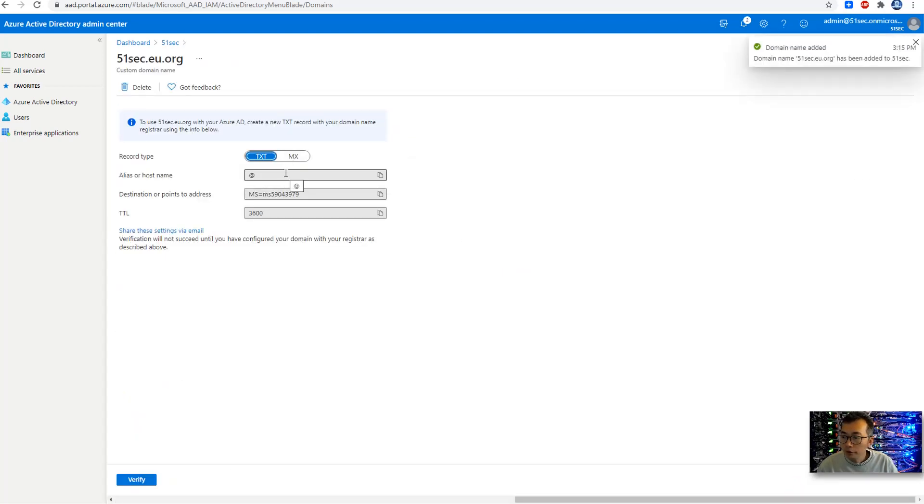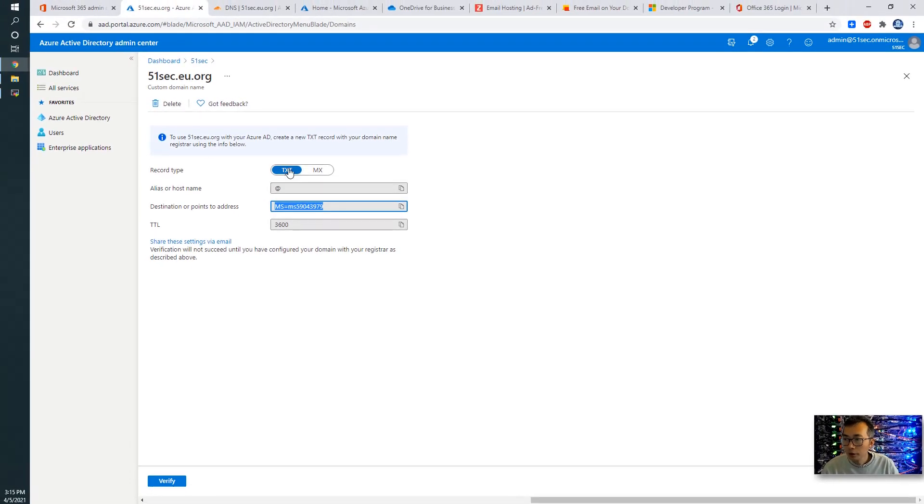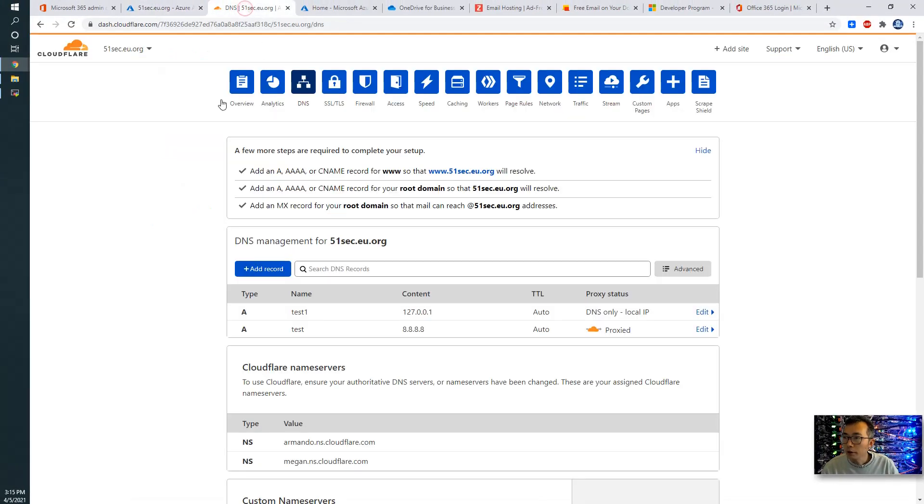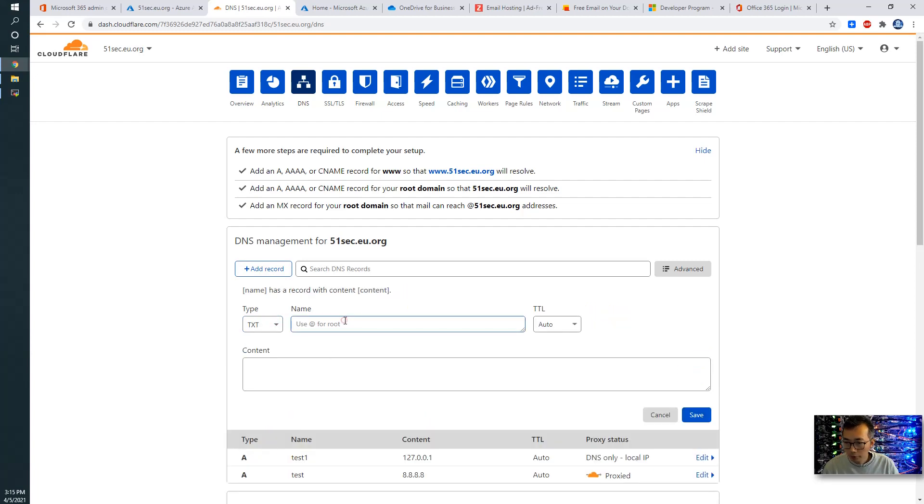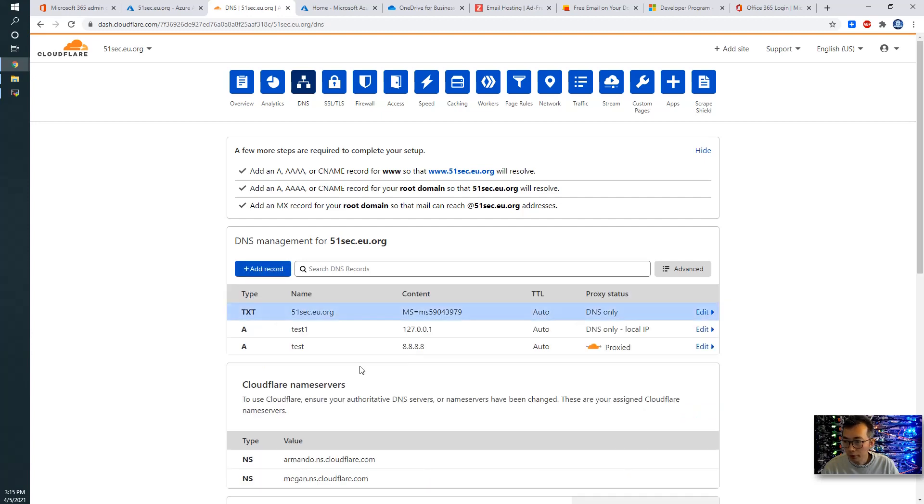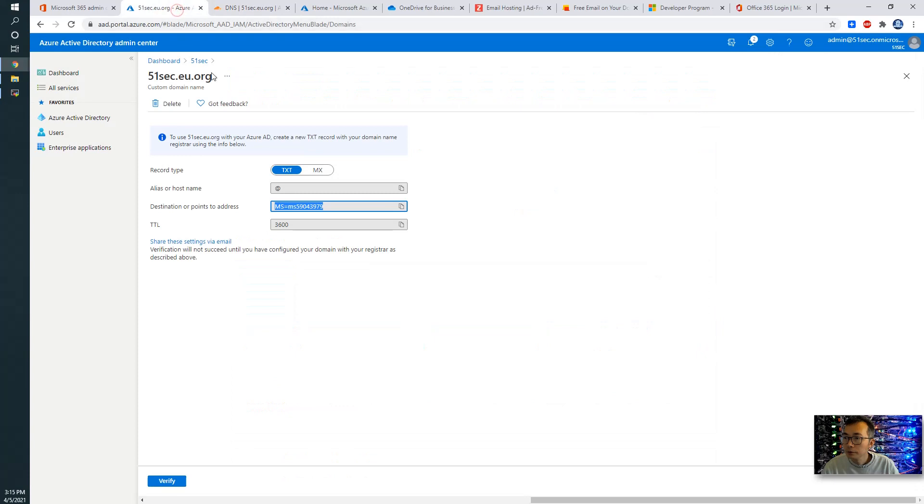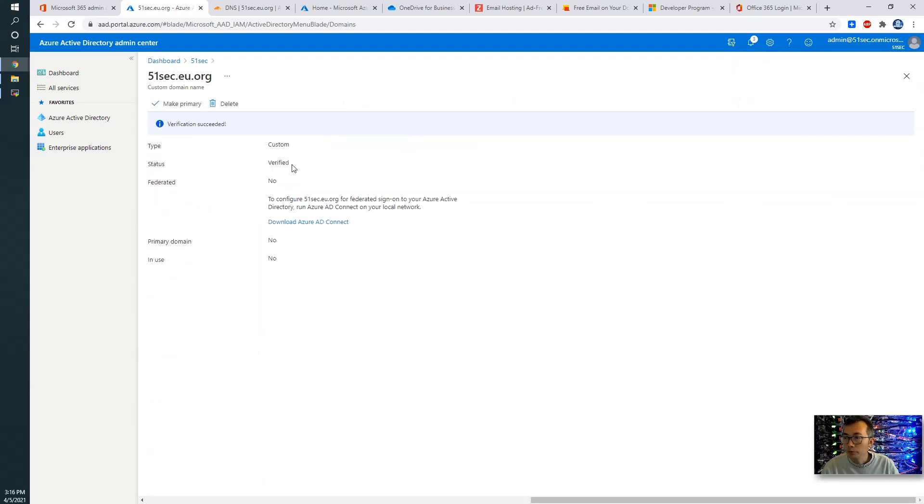Our custom domain is 51sec eu.org. We can add a domain in. So here is verify. You need to go to your DNS hosting service provider, add the TXT record with this as a destination. So we're going to do that. We go to 51sec.eu.org. We're going to add the TXT record. Username will be add. And that's MS information from Microsoft website. We add it in. It should take into effect immediately. Let's go to verify. It shows verified.